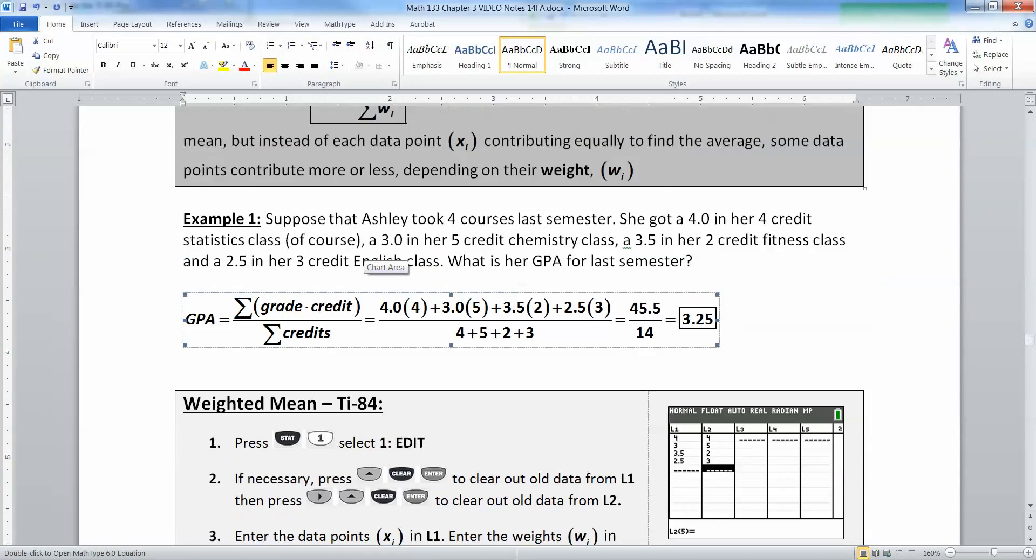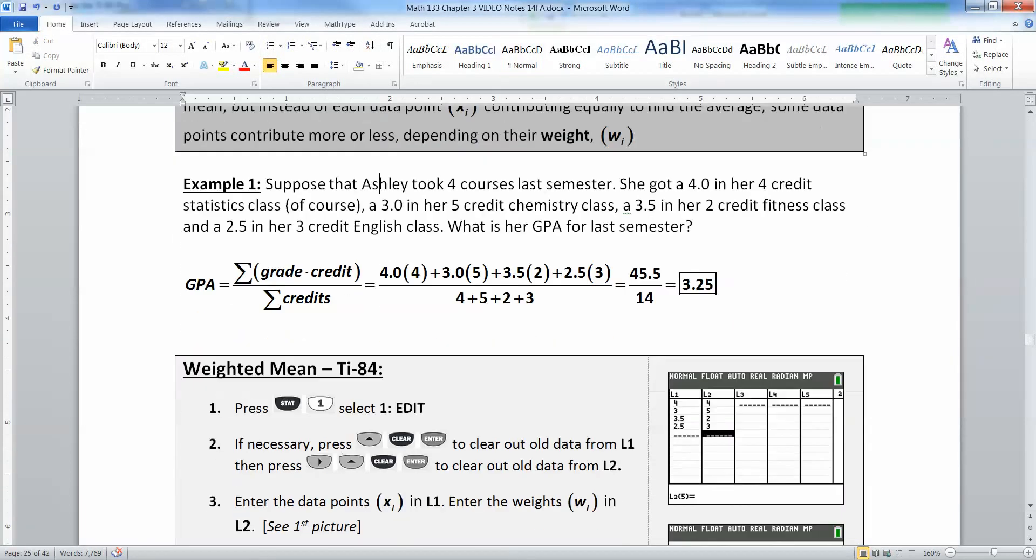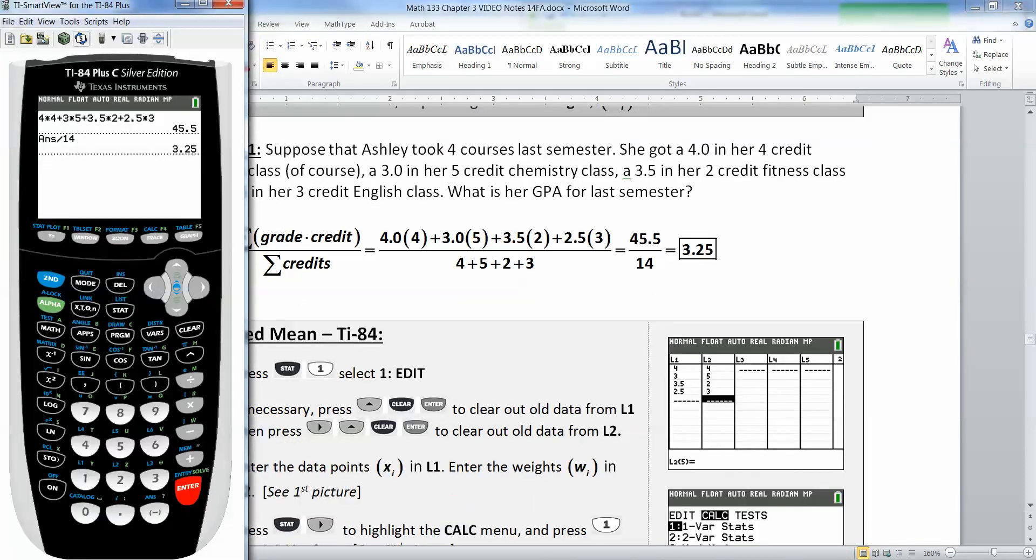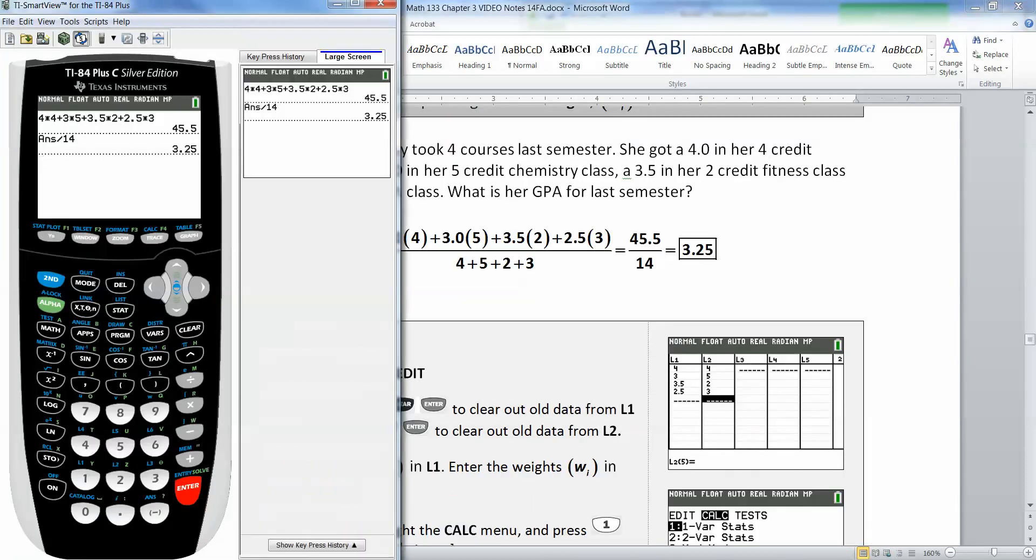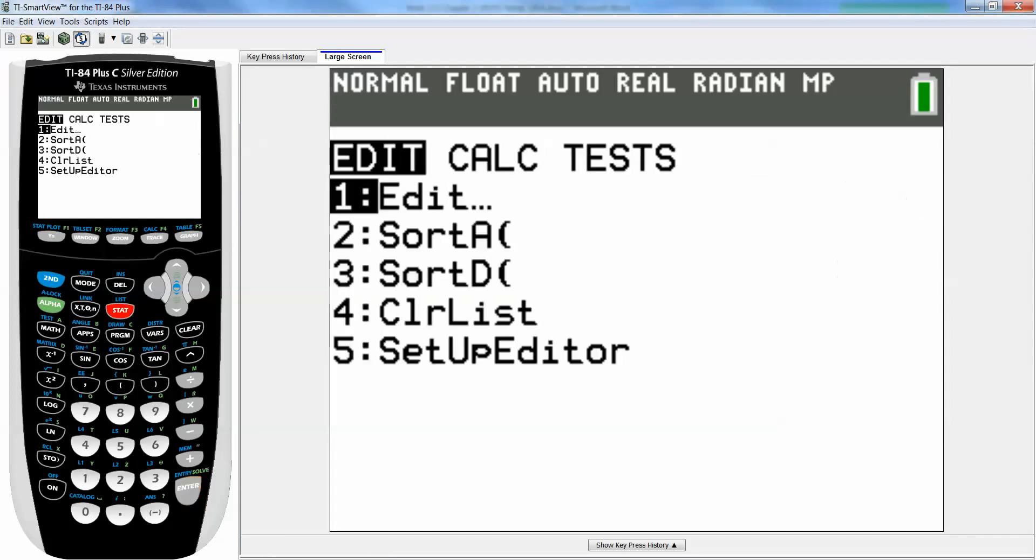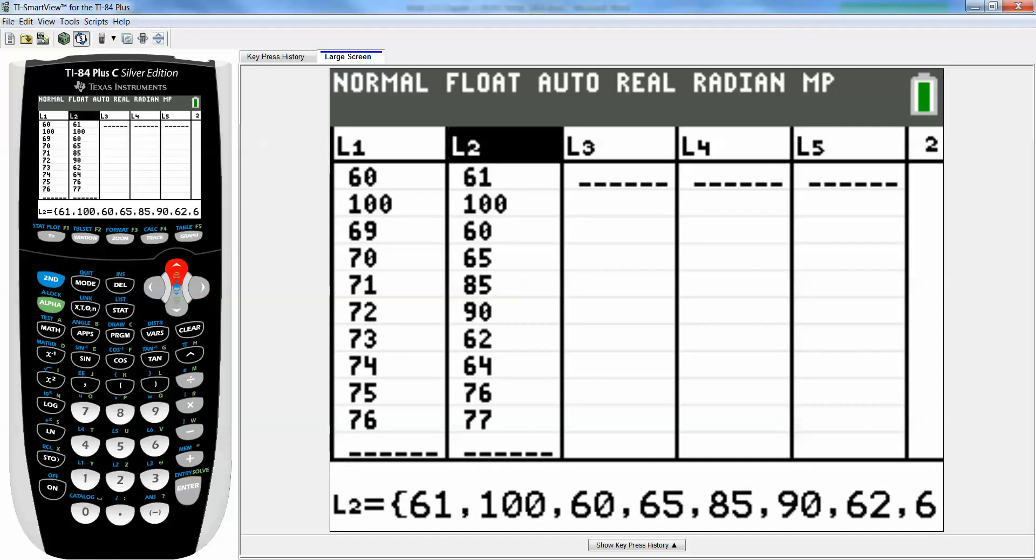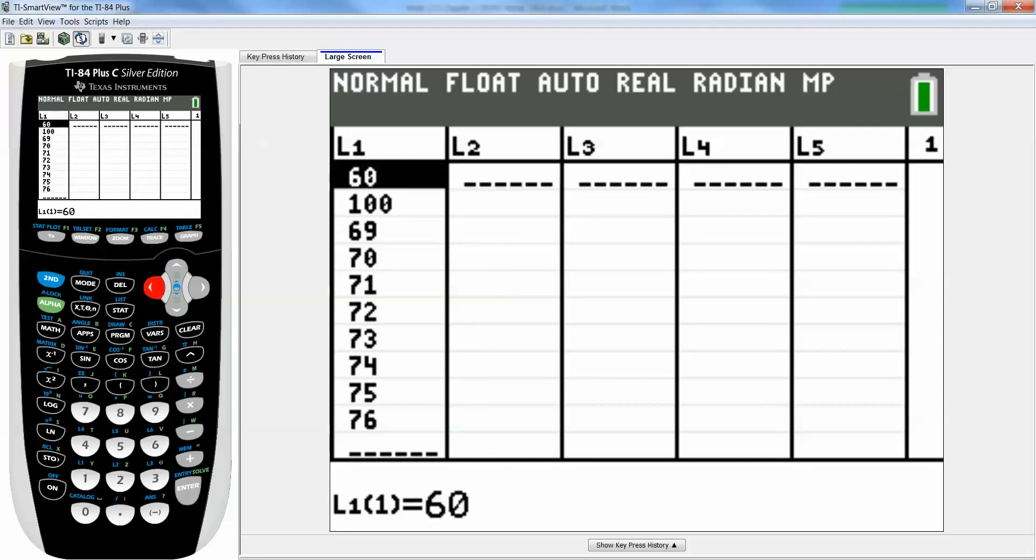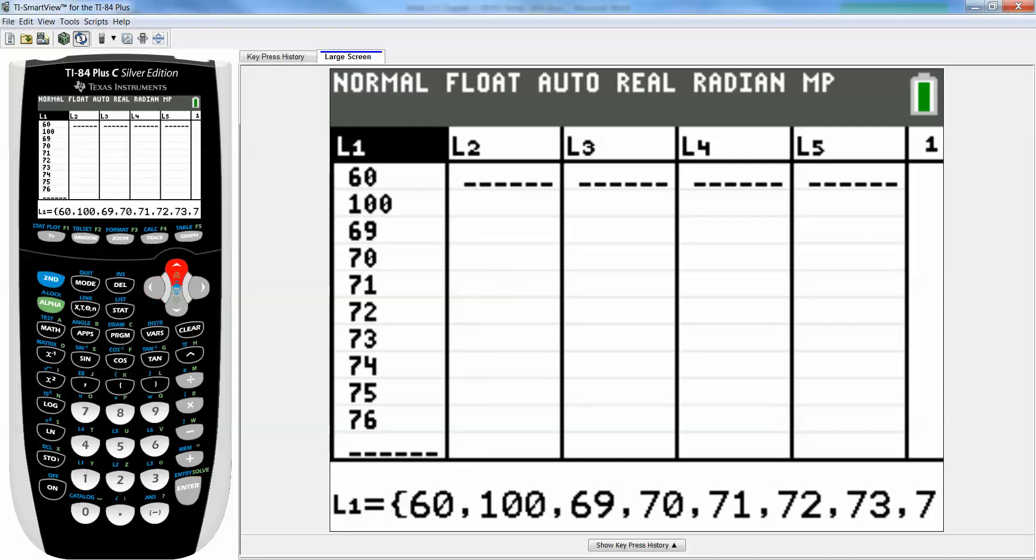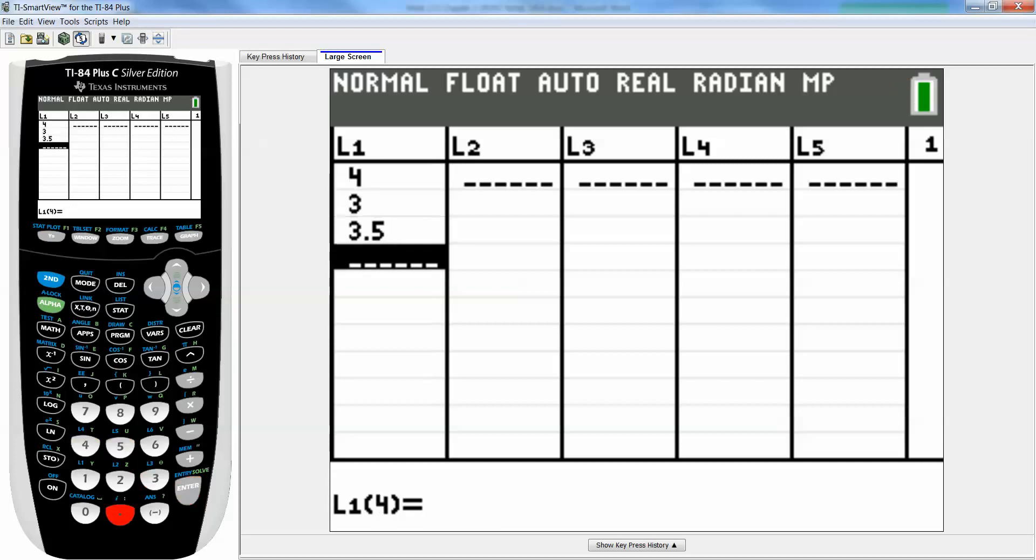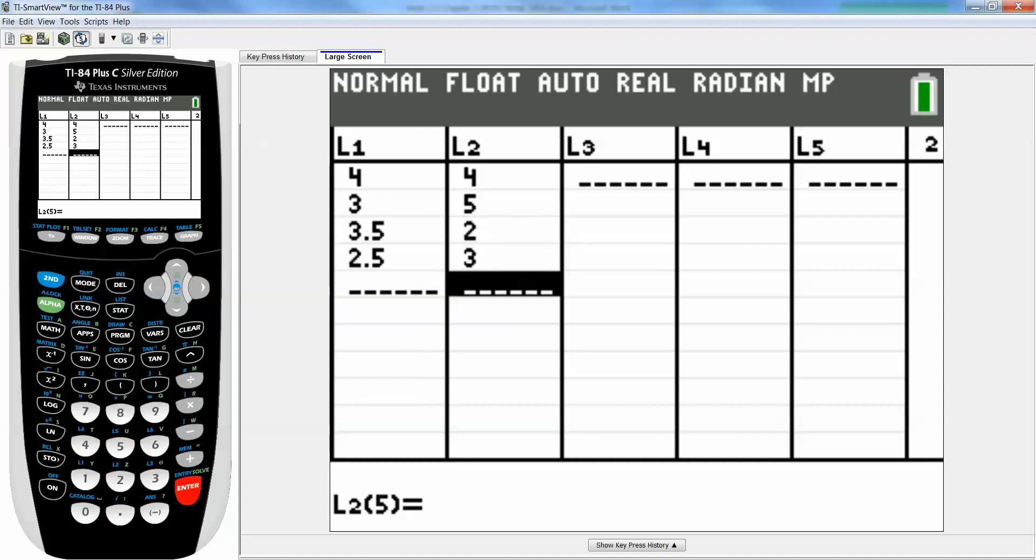I'm going to go to stat, edit, and clear out L2 and L1. Always clear them, don't delete them. Now I'm going to type my grades: 4, 3, 3.5, and 2.5 were the grades, and then 4, 5, 2, and 3 were the respective credits. So L1 has the grades, L2 has the credits.